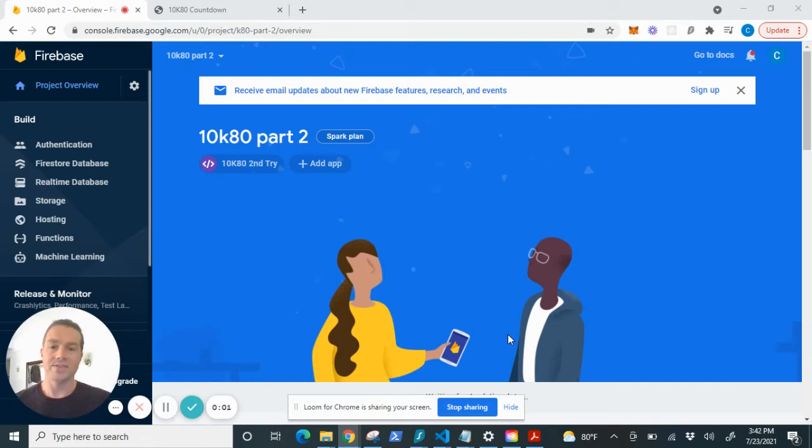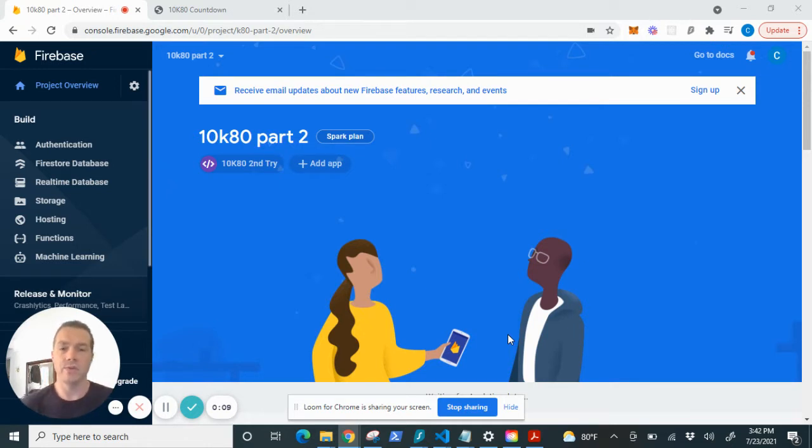Hey guys, Chris J here with Johnson Scripts and today we'll be saving data to the Cloud Firestore within Google Firebase.